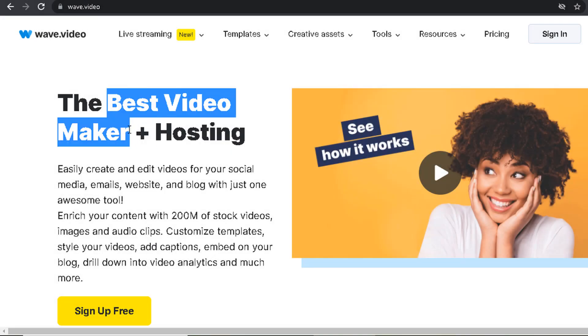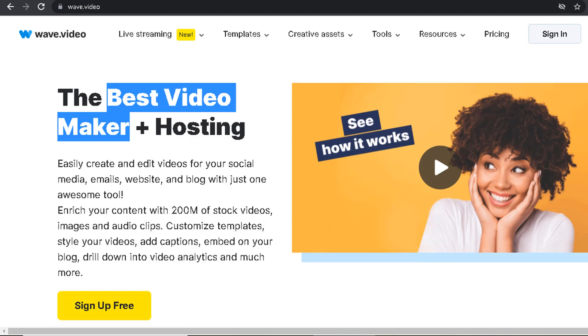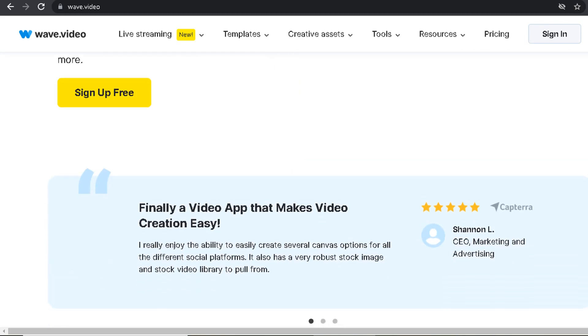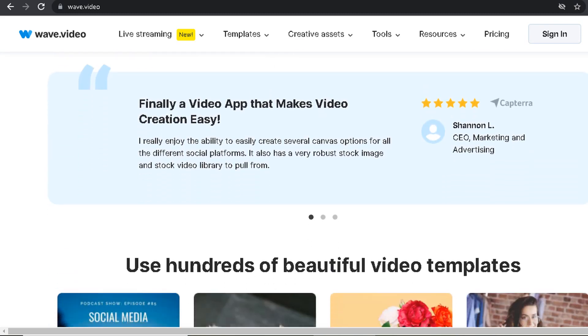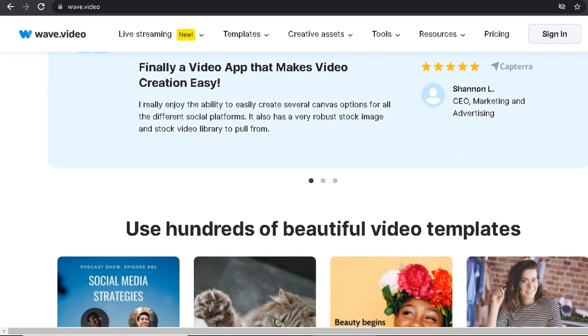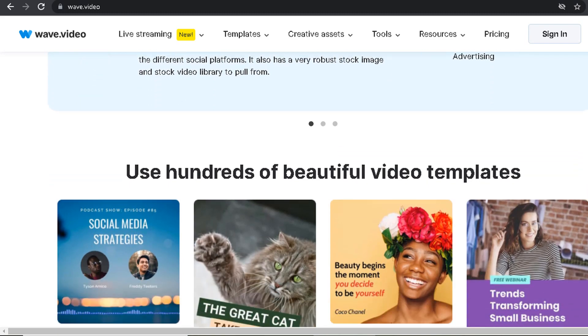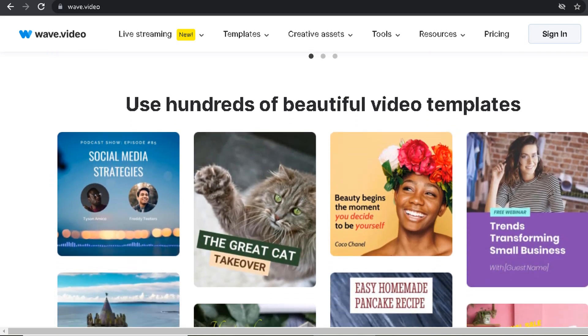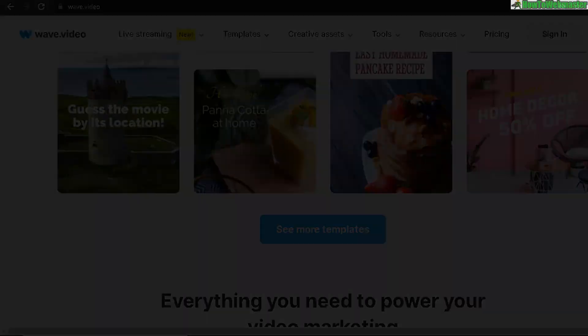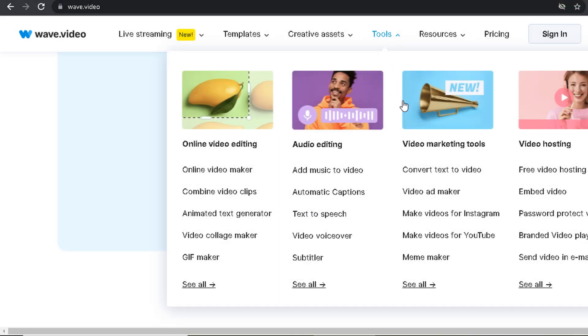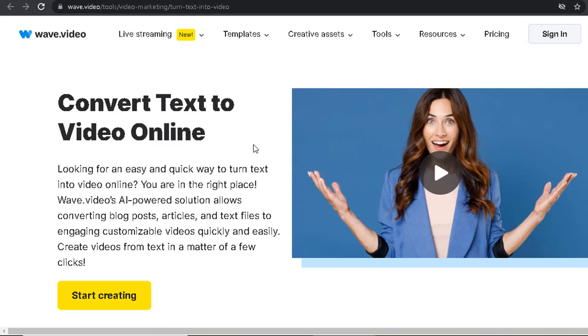Wave.video is another fast and easy way to create stunning text-based videos. With their automatic video creation tool, you can create videos in minutes without any prior video editing experience. Simply enter your text, select a soundtrack, and Wave video will take care of the rest.